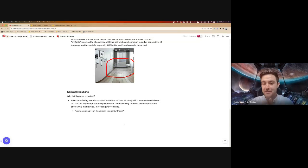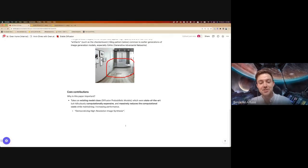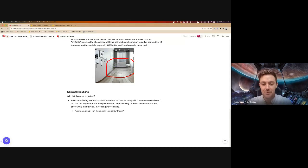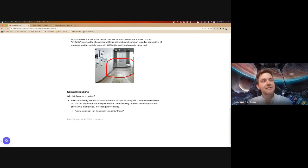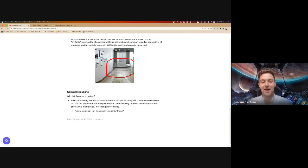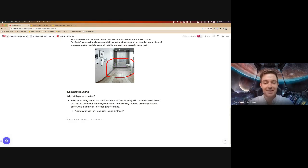I don't know if anybody on the call was on Twitter when these models initially dropped, but at least my feed was very full of people exploring with this. And I think it's really helped the image processing side of machine learning live up to the hype that the GPT series of models got in language, which is cool.